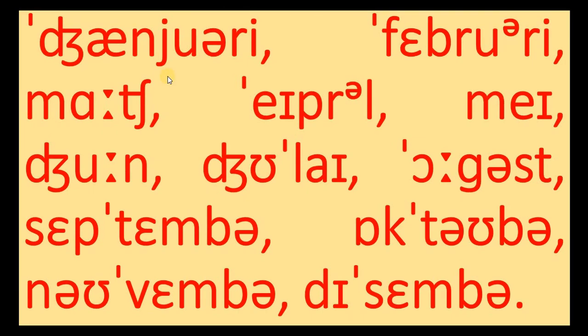Let's practice pronunciation with phonetic symbols. You see the months of the year January, February.